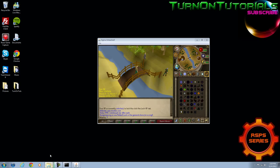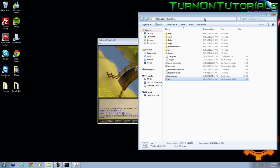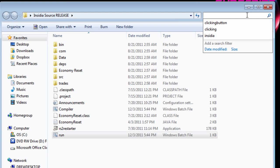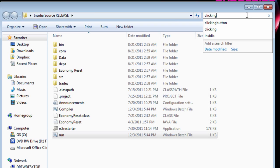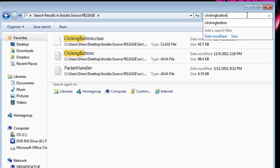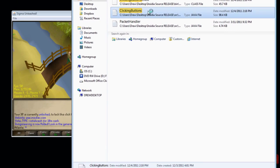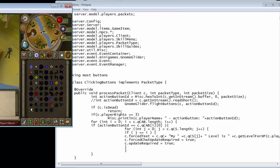Let's just carry on. First off, you're going to want to go back to your source and type in the global search, clicking buttons. You'll open the file, clicking buttons.java.